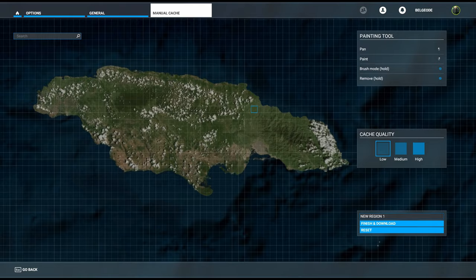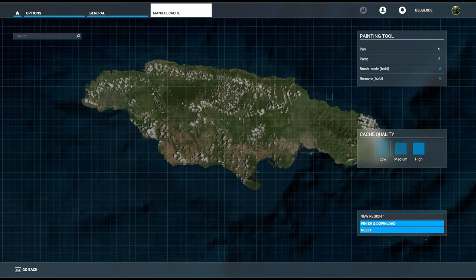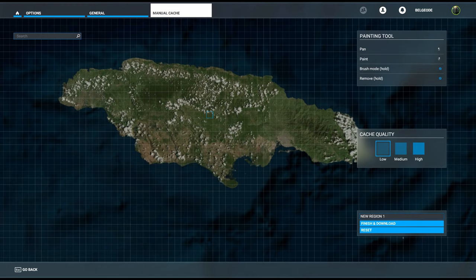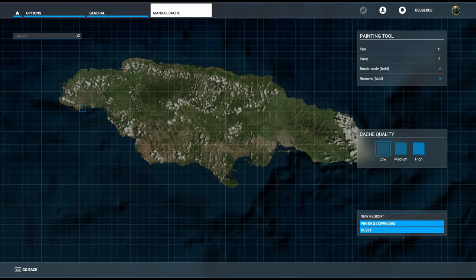A quick primer as to how this works: you're going to be using your mouse for this. To pan the map, use your left mouse button and hold it down. To paint the areas that we would like to have cached, we're going to use the right mouse button.